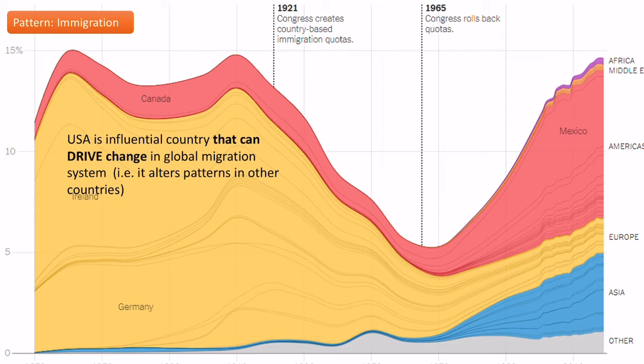We can see here that it's got a long history of migration and the groups have changed over time. People mainly from Germany and Ireland coming in the 19th century, but now the dominance has shifted towards Mexicans and a growing group of Asian migrants.